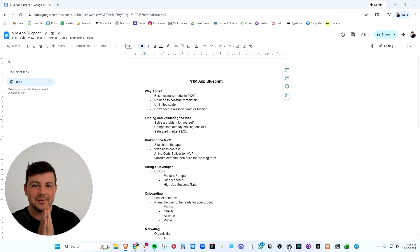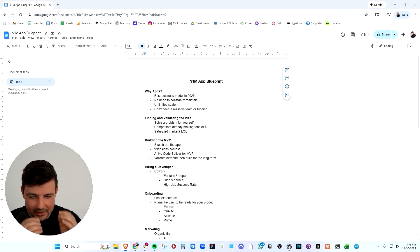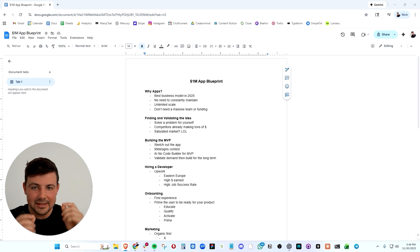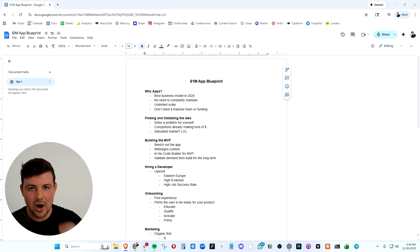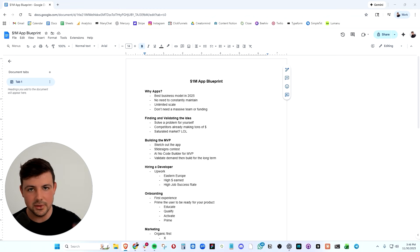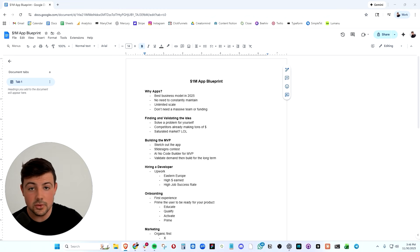And look, I have absolutely nothing to sell you in this video. I'm just going to show you exactly how I build successful apps so that you can do the same.